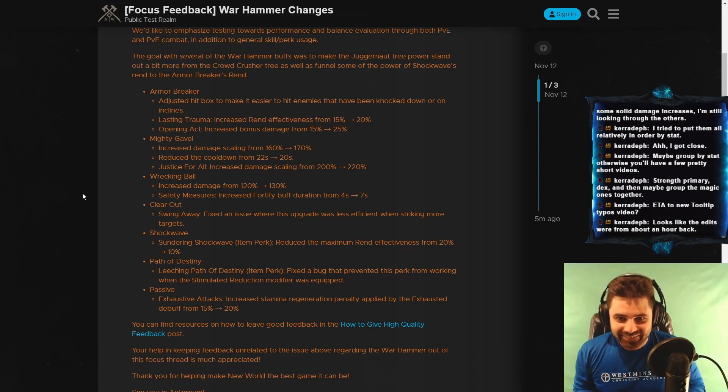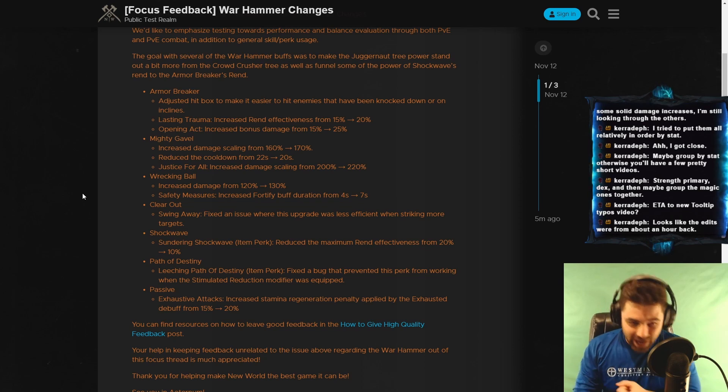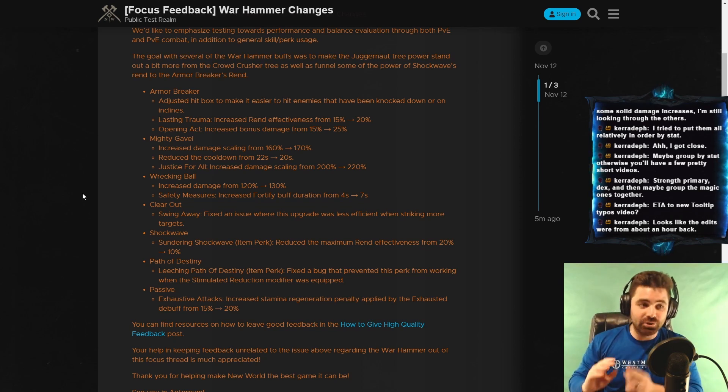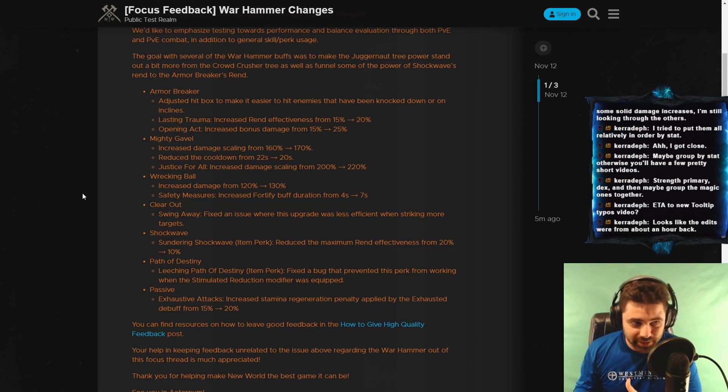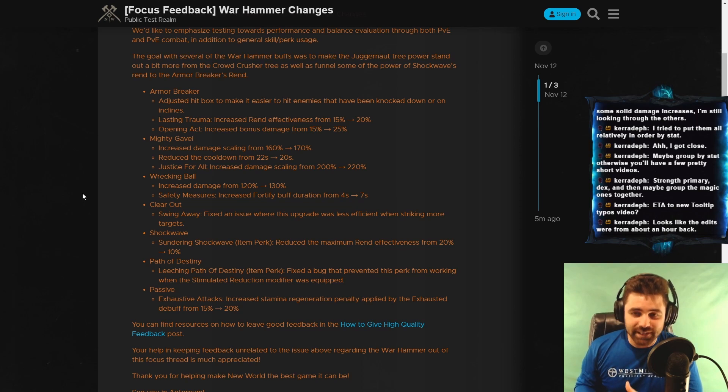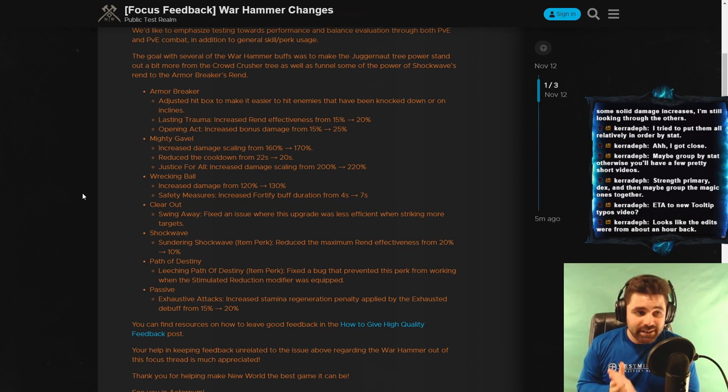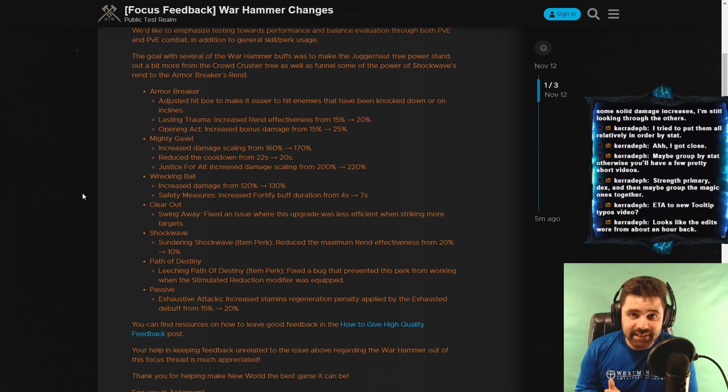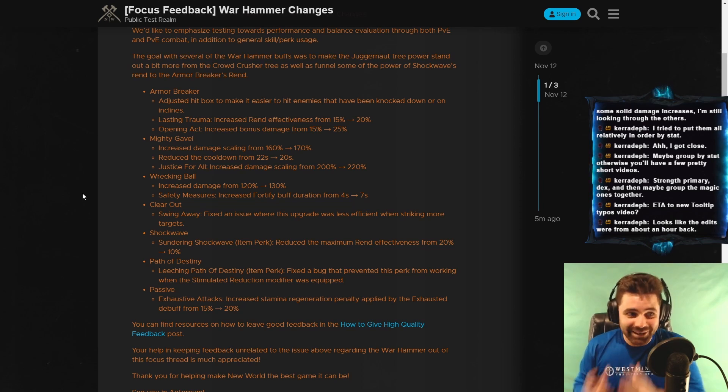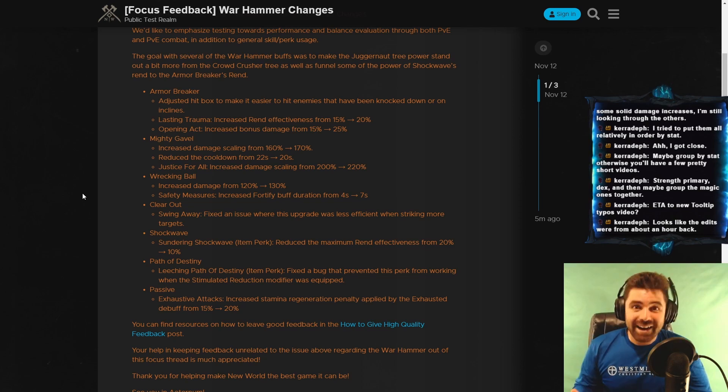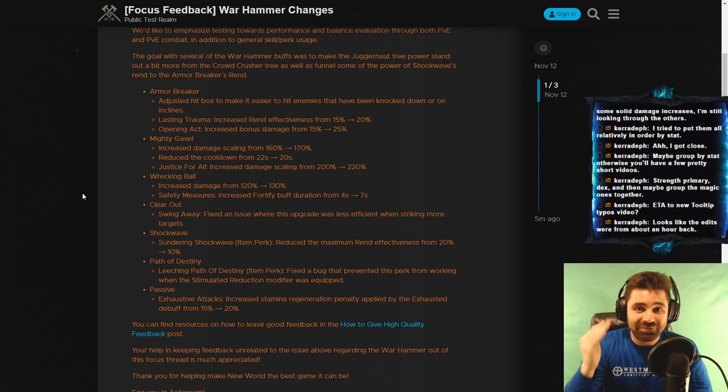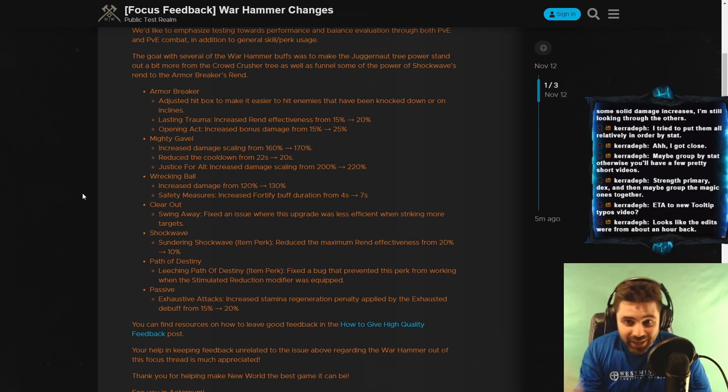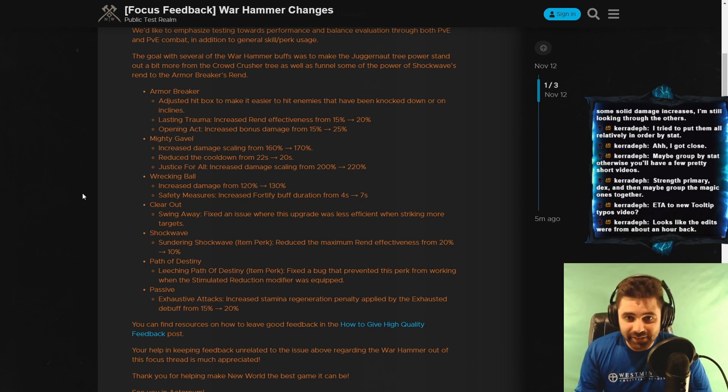So, for those that don't know, you go Shockwave into Wrecking Ball into Insert Third Ability. None of the third abilities felt good. You wanted to use Armorbreaker, but Armorbreaker wouldn't hit knocked down enemies. So you couldn't use Armorbreaker. Now, you can hopefully use Armorbreaker, which does great damage and is an all-around great ability.